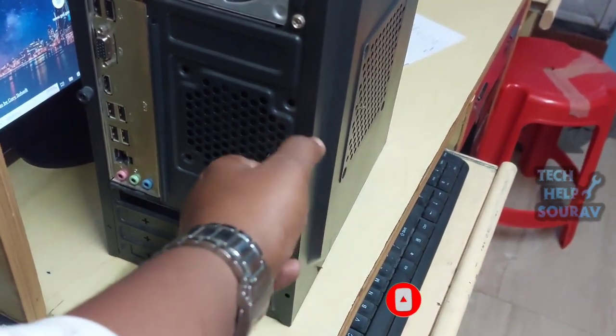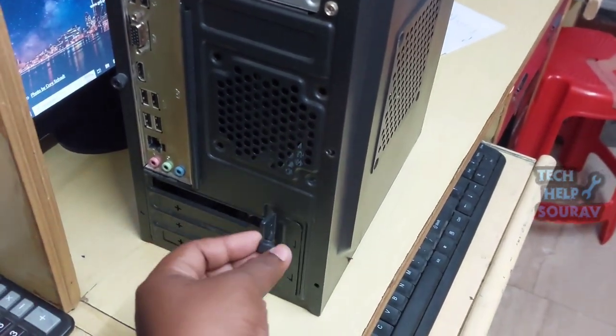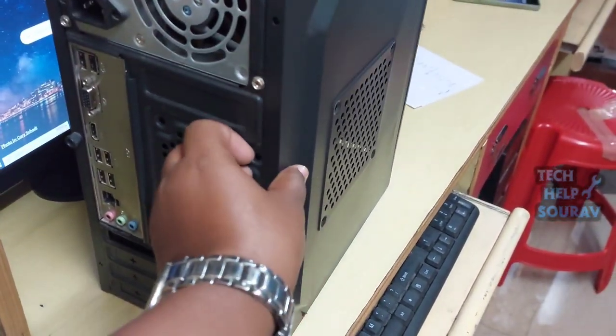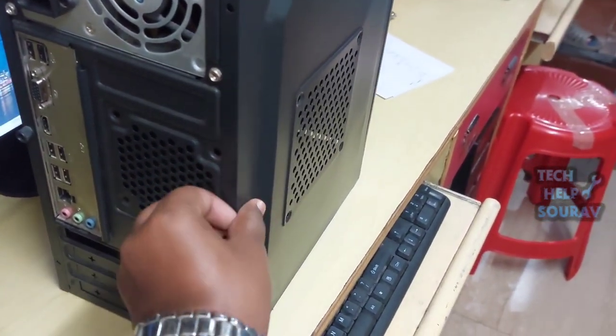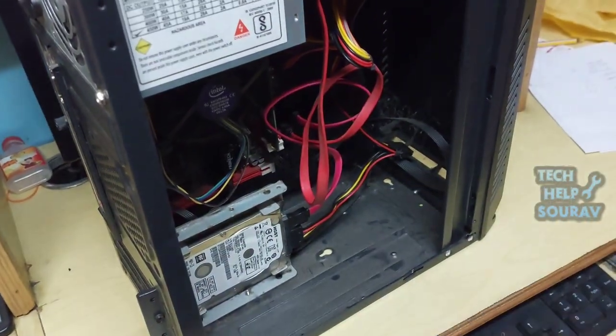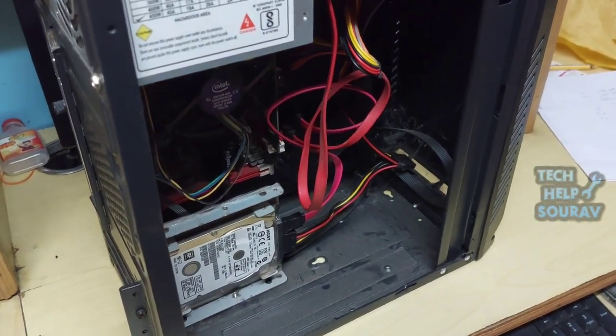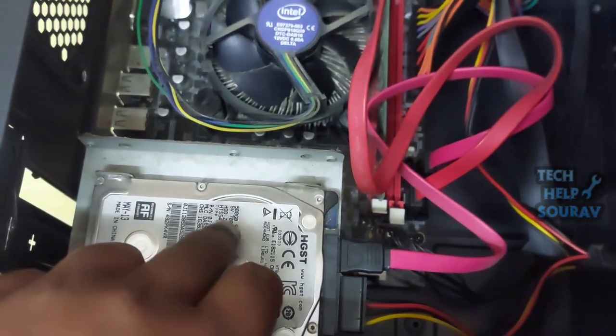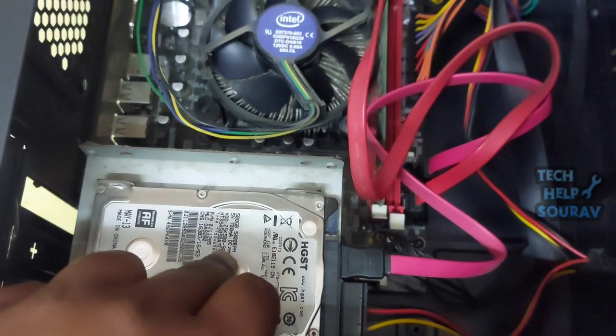Remove your computer panel. You need a screwdriver. Remove the side panel of the computer tower. You may need to remove both sides of the computer tower.